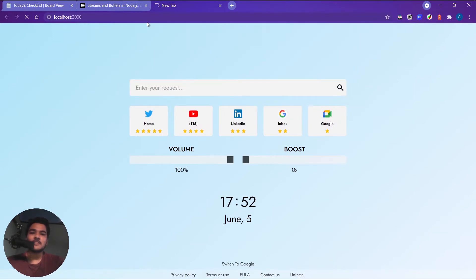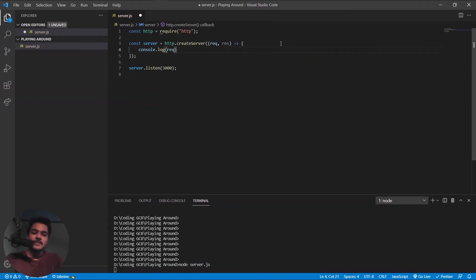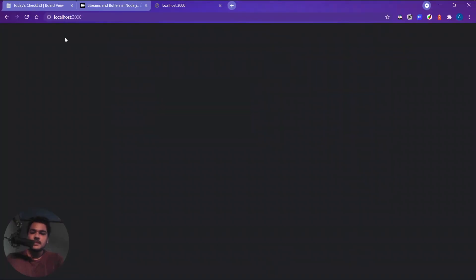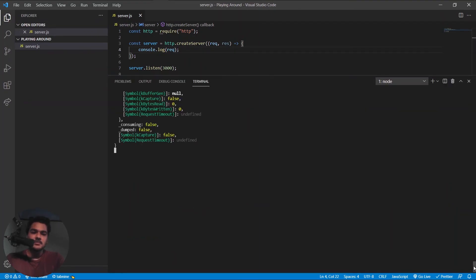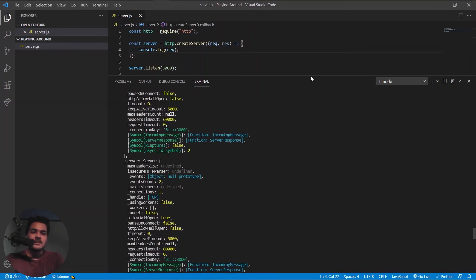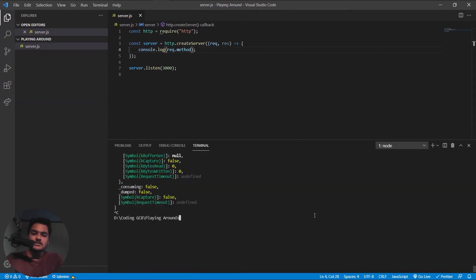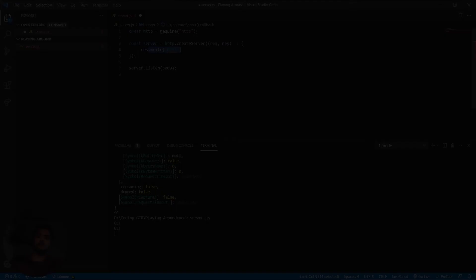Just to show that we are getting the request, let's do console.log and print the request. When I reload the page, you'll see these things getting printed — this whole object is the request the server received. Now if I print req.method to check whether it's a GET or POST request and reload, you'll see it says GET.